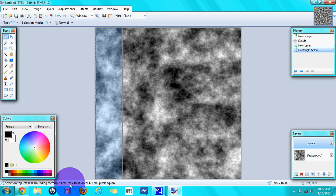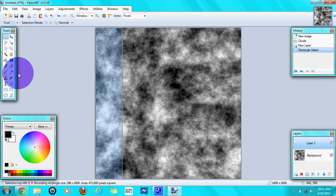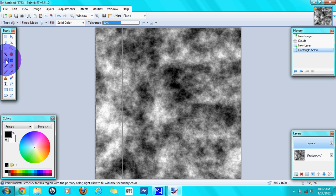Then go to Dump and paste your color that you want. I want to pick black.